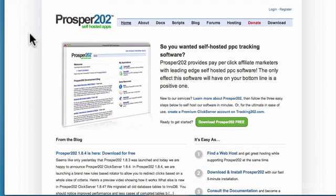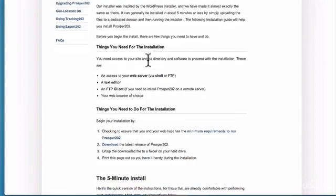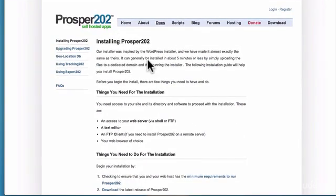Without tracking you're burning money — you have no idea what's going on. It's like a pilot flying a plane with his eyes closed. You have got to be tracking. Prosper 202 is free — you can't go wrong. It does have a learning curve, so go through the documentation. You'll need to install it on your own server with a domain, but the documentation explains exactly how to set it up.